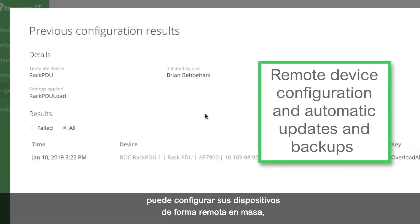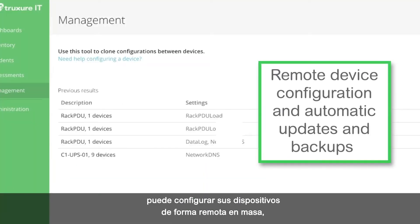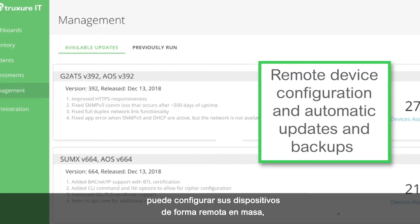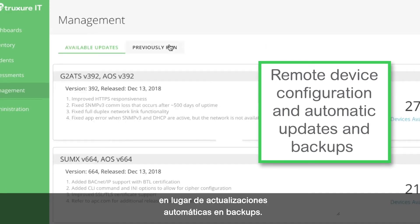In the web interface you can remotely mass configure your devices and set up automatic updates and backups.